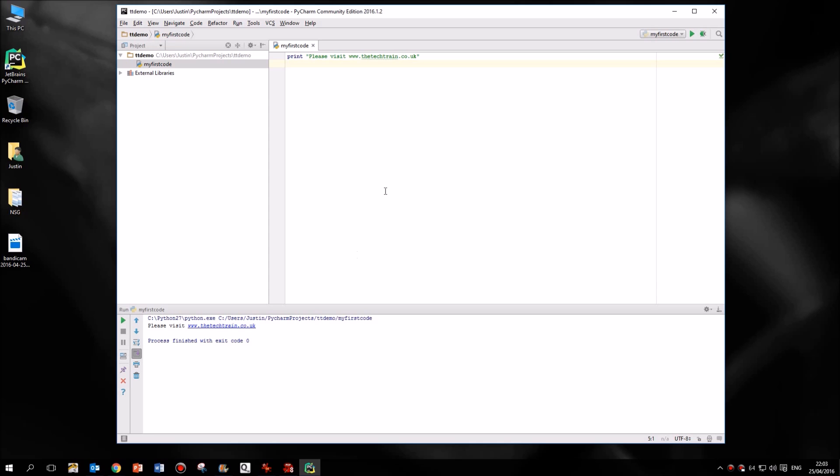So that is your very first computer programming program. So if you've never coded before, then just get Python installed from python.org, the Python interpreter, download PyCharm, the community edition, completely free, install that. Then just create a new project and a new file. Make sure it's a Python file, type that in and run it. And if you've never coded before, then congratulations, you will have just produced your first computer program. Now that's obviously pretty simple. We're going to look at something called variables in a moment.